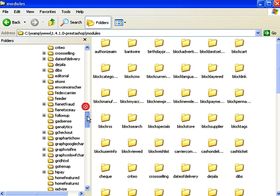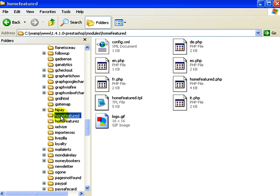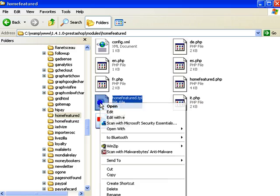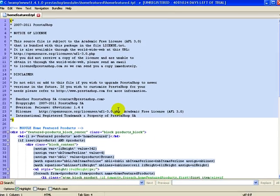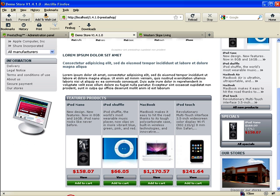You're looking for HomeFeatured. We'll have to scroll down a little bit and here it is. So it's not Featured Home, it's HomeFeatured. Go ahead and click on that and then you'll want to open up HomeFeatured.TPL right here. I'm going to open it with my text editor and now I'm going to jump back to my front office for a moment.